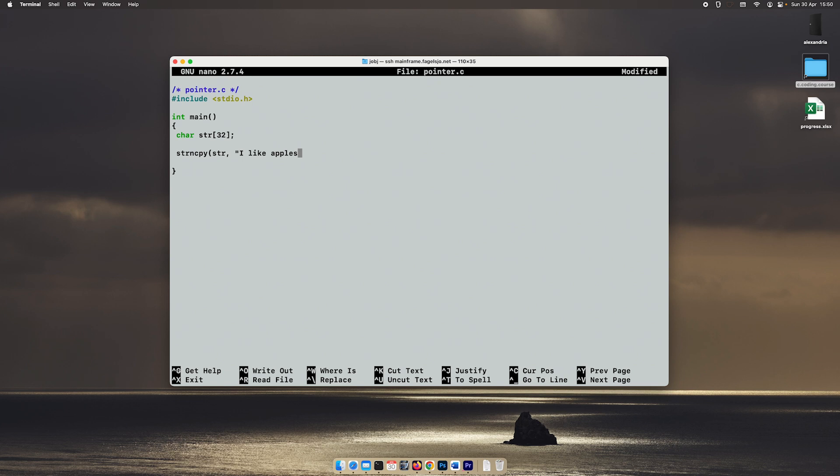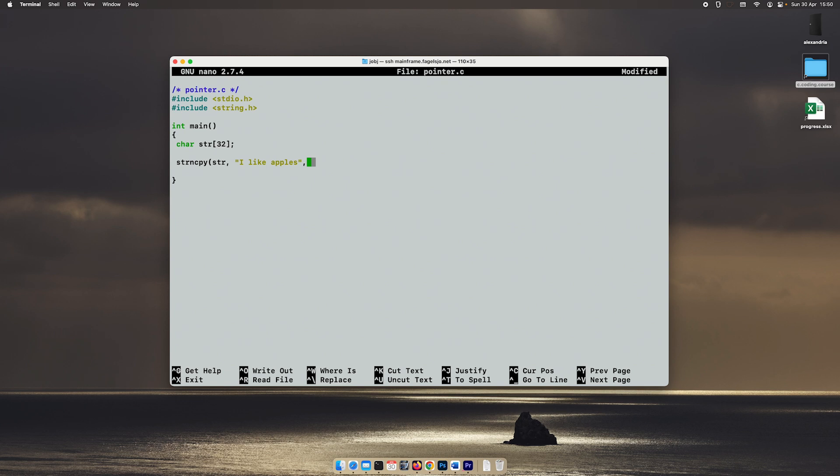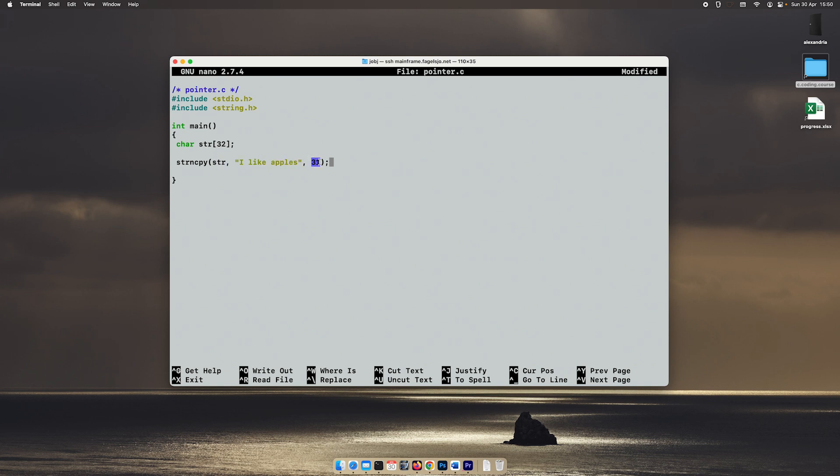String copy is a function included in the string.h library which takes three arguments. The first is the target variable where we want to copy the information. The second is a variable or a string that we want to copy to this destination. And the third is the maximum number of bytes that we're going to copy. I usually use the size of the string minus one, and because of that we don't risk overflowing that buffer.